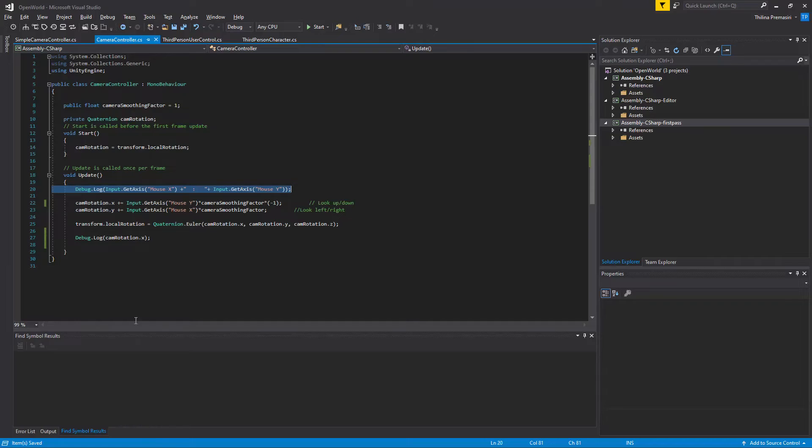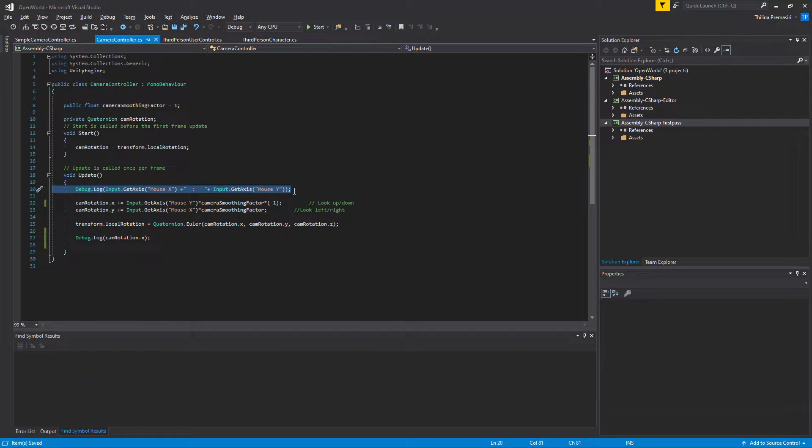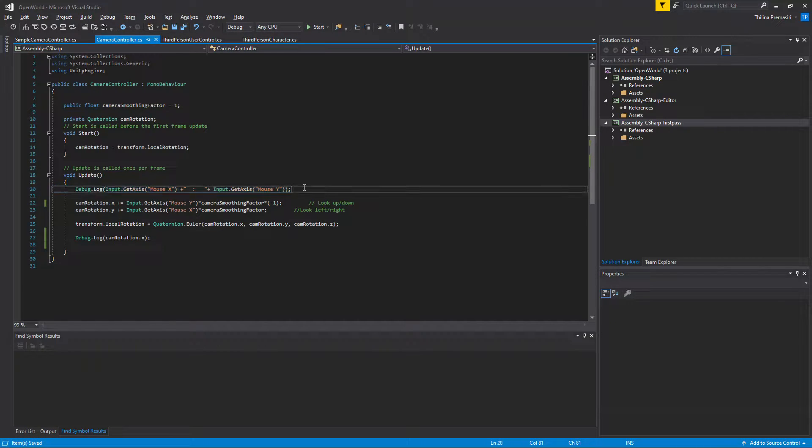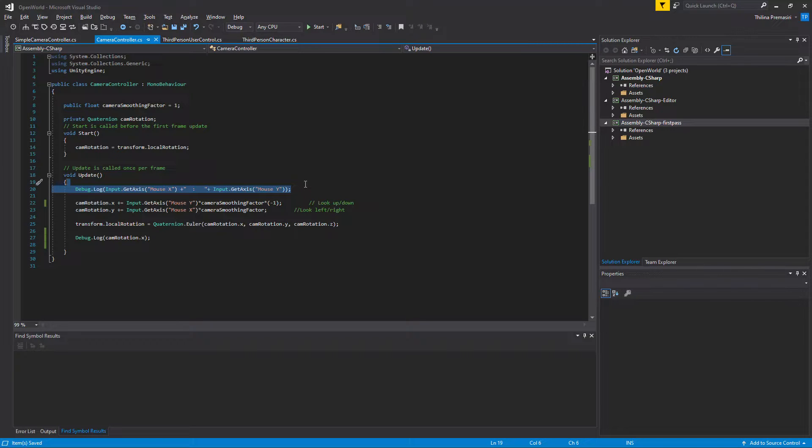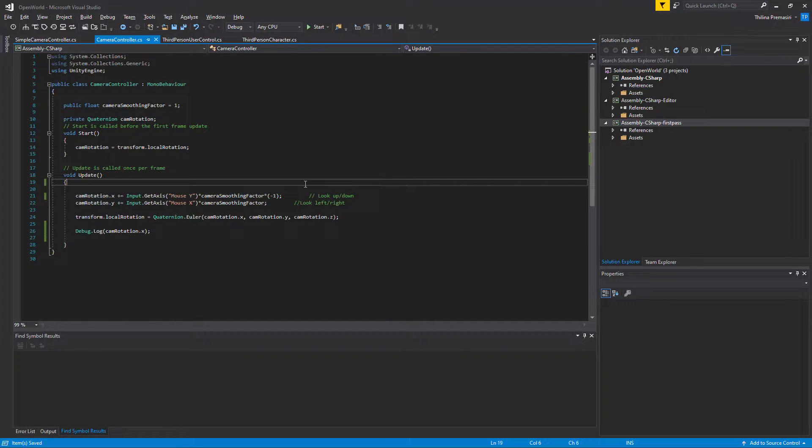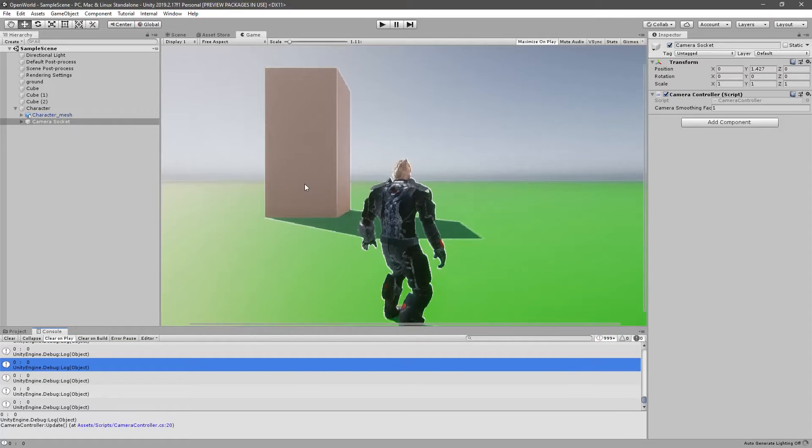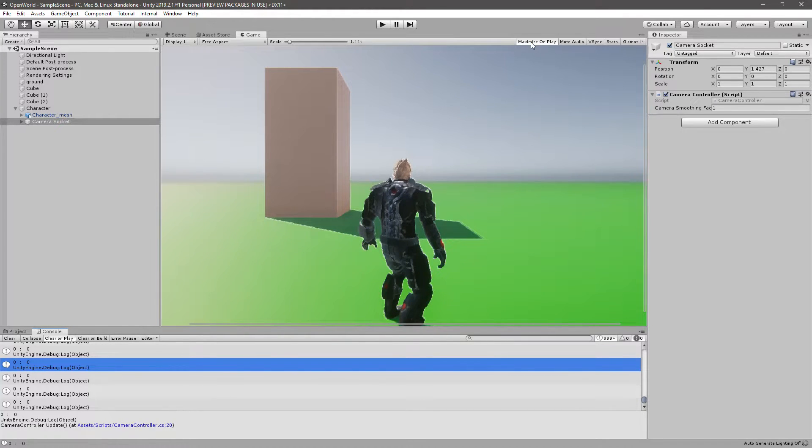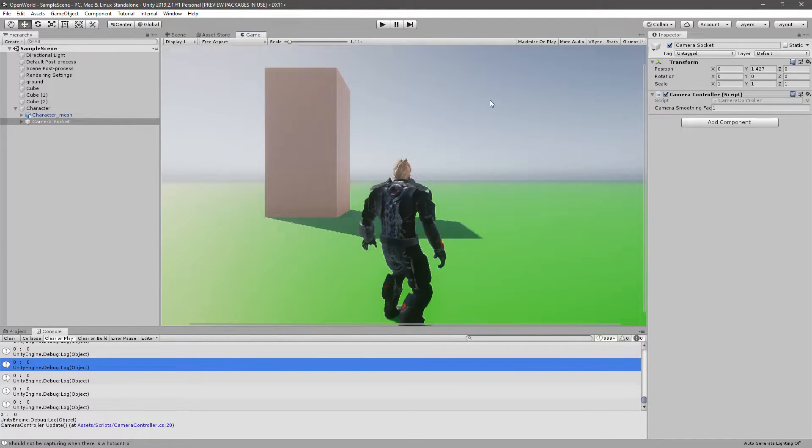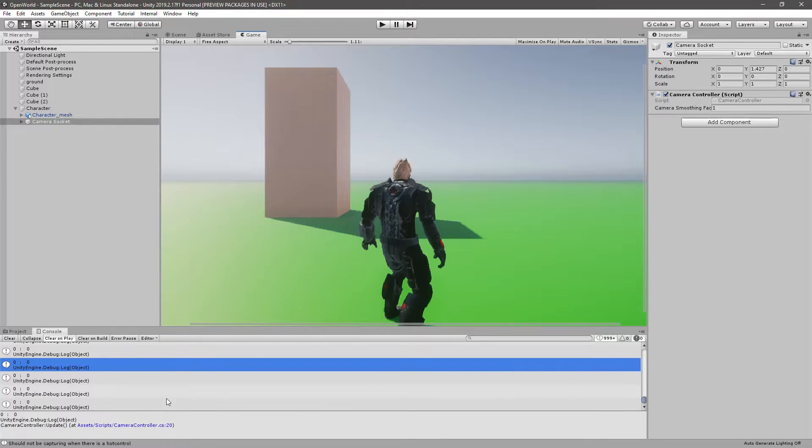So yeah, let's remove these two values now because I don't need them anymore. And I disable this maximize on play because I need to be able to see the console as well.